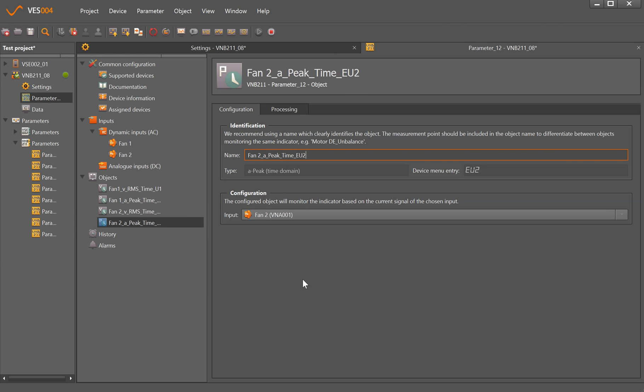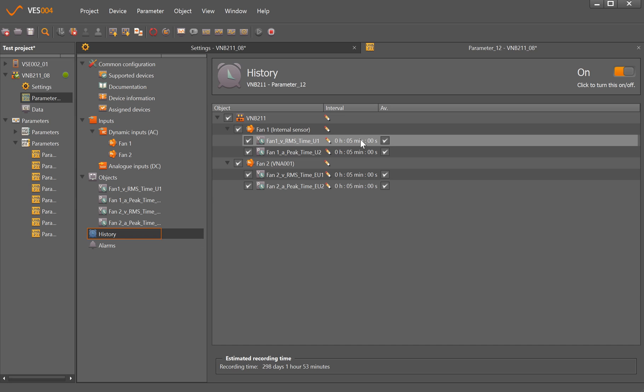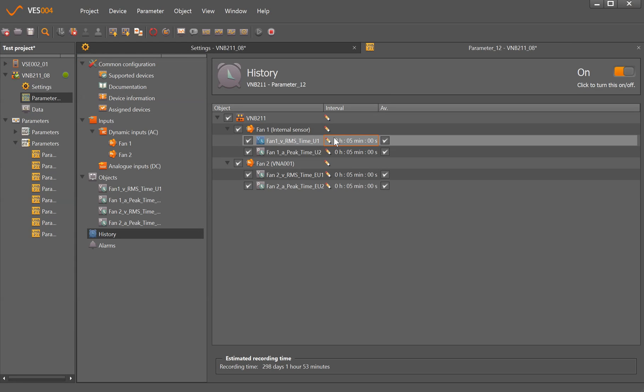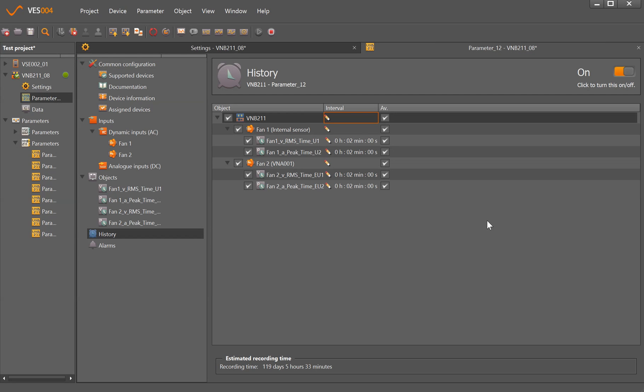For the history with all those parameters, the default measurement interval is five minutes which is giving us 298 days. We can change those either by ticking each one individually and manually typing over, or if you want to change them all we can click on the top pencil and set it to every two minutes, still giving us 119 days before it overwrites itself.